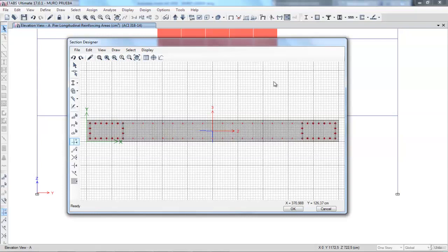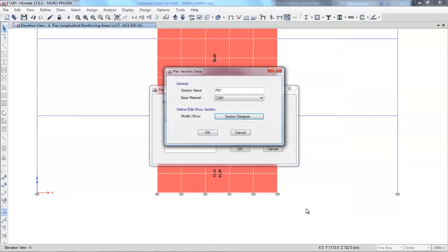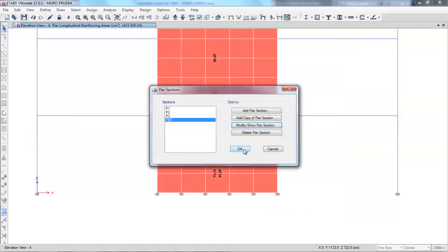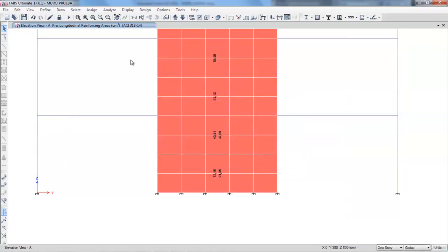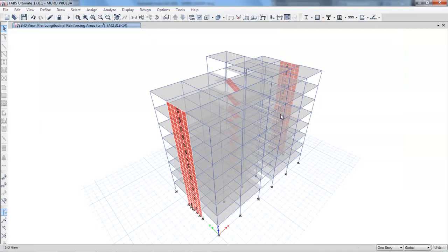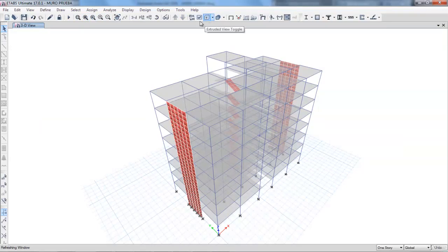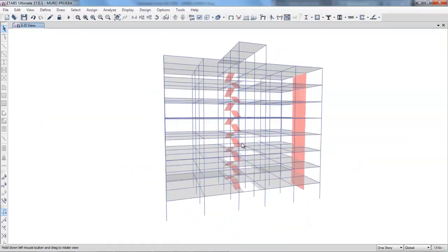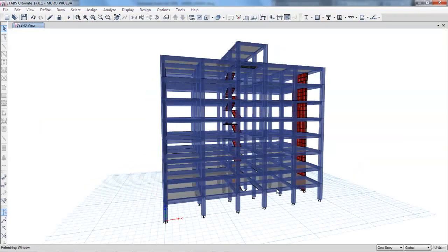So, you will get the detail in the analysis of the structure. Alright, that covers what I wanted to tell you in this lesson. I hope you enjoyed it. See you next time. Bye.